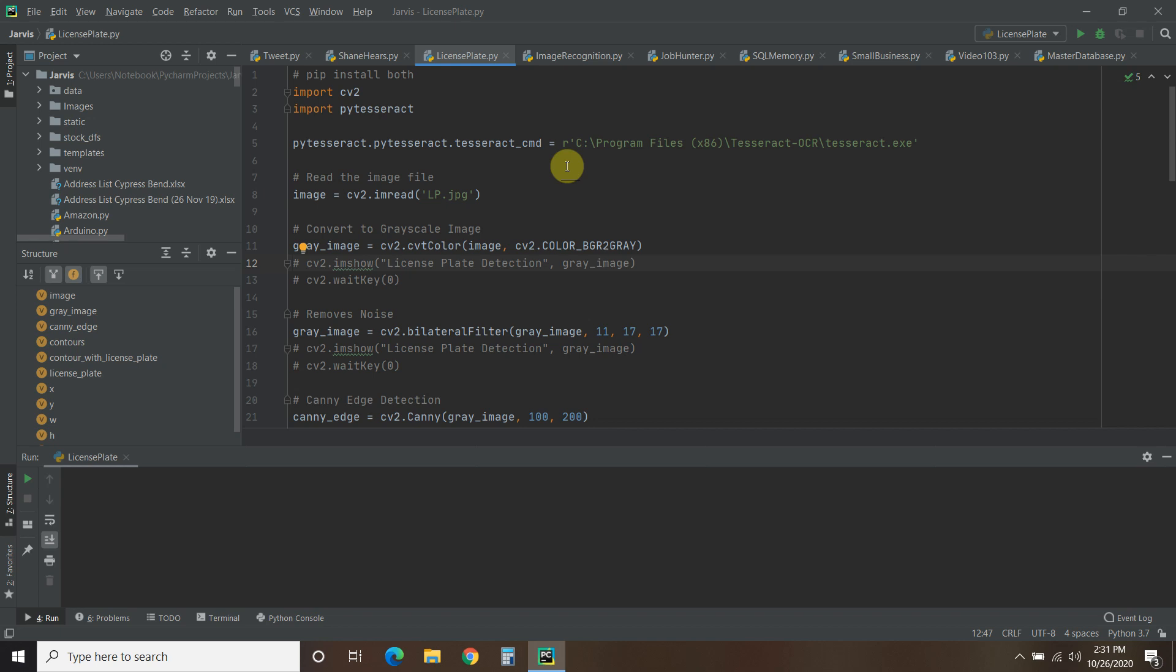We've used PyTesseract before in video 42 to extract the text from a meme, so it's able to read an image and extract that, and you can watch that video by clicking on the card above.